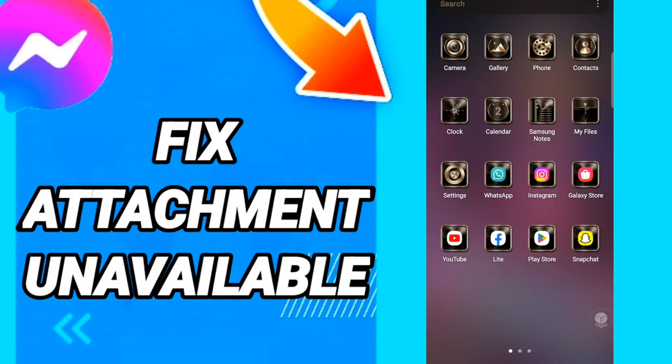Hi everyone, today we will talk about how to fix or solve the Messenger attachment unavailable issue. To fix this Facebook Messenger attachment unavailable problem, you should go to Settings.